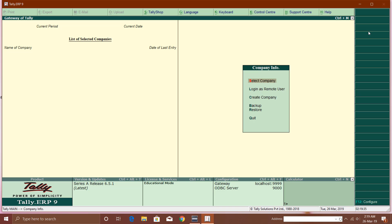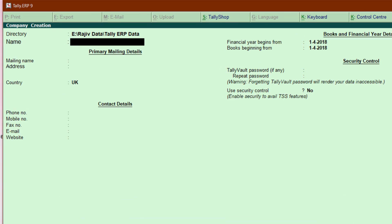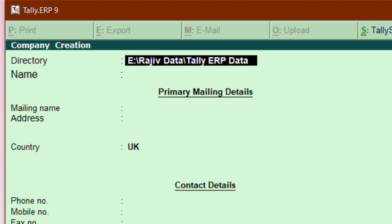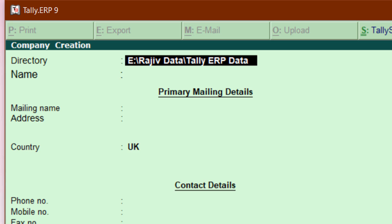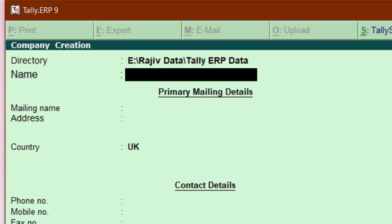I press C and now I am inside the Create Company dialog box. At the top you can see the folder path. As I discussed in my previous video, you have to take care of this folder because all the data you feed into your company will be saved there. You can watch my previous video about how to configure this folder path. In the Name field I will type 'Only Computer Institute.'